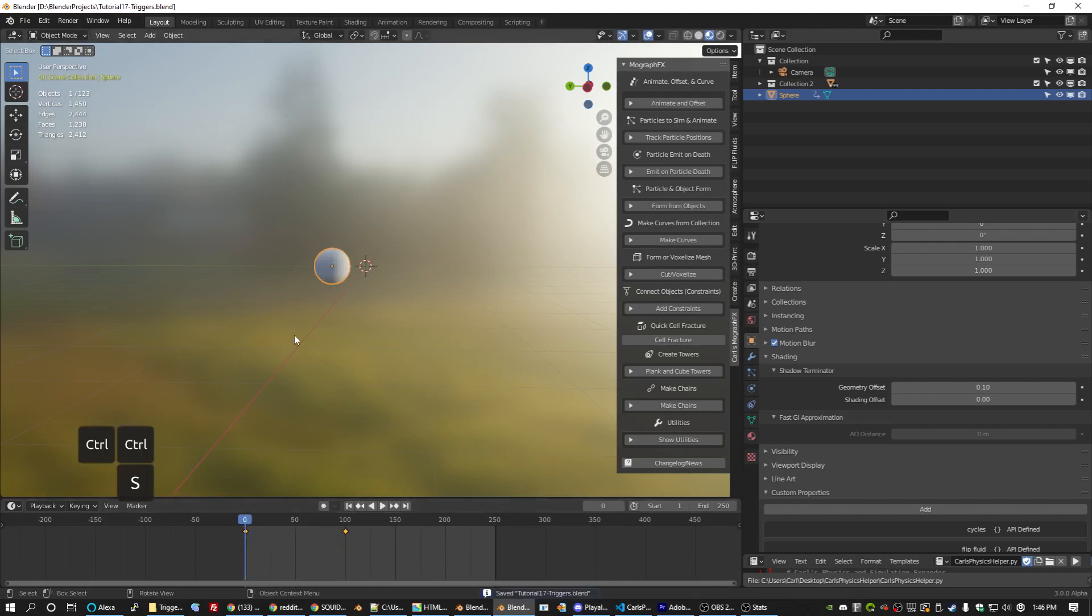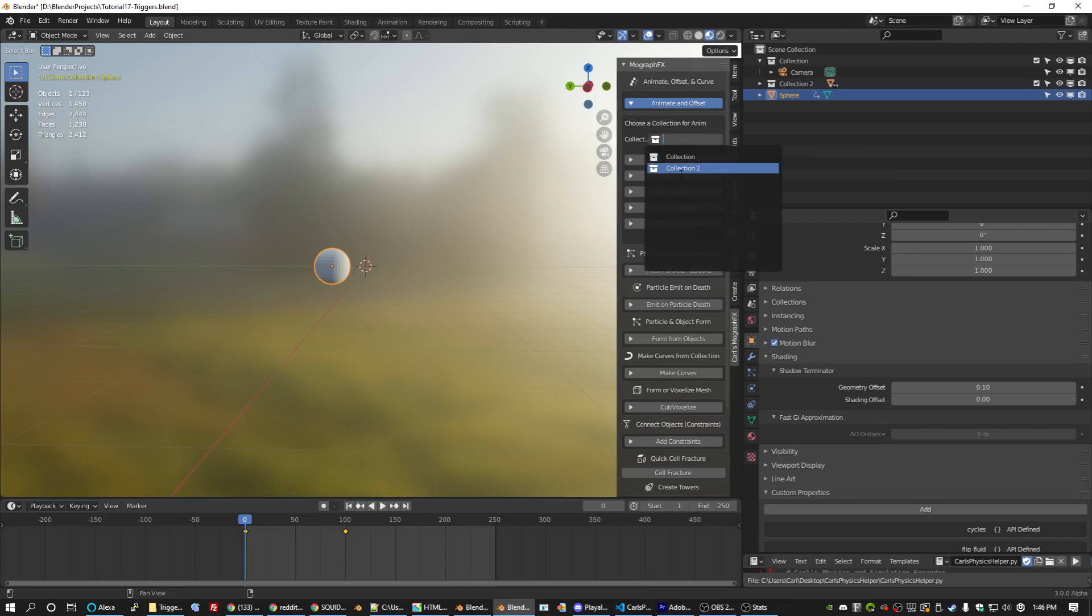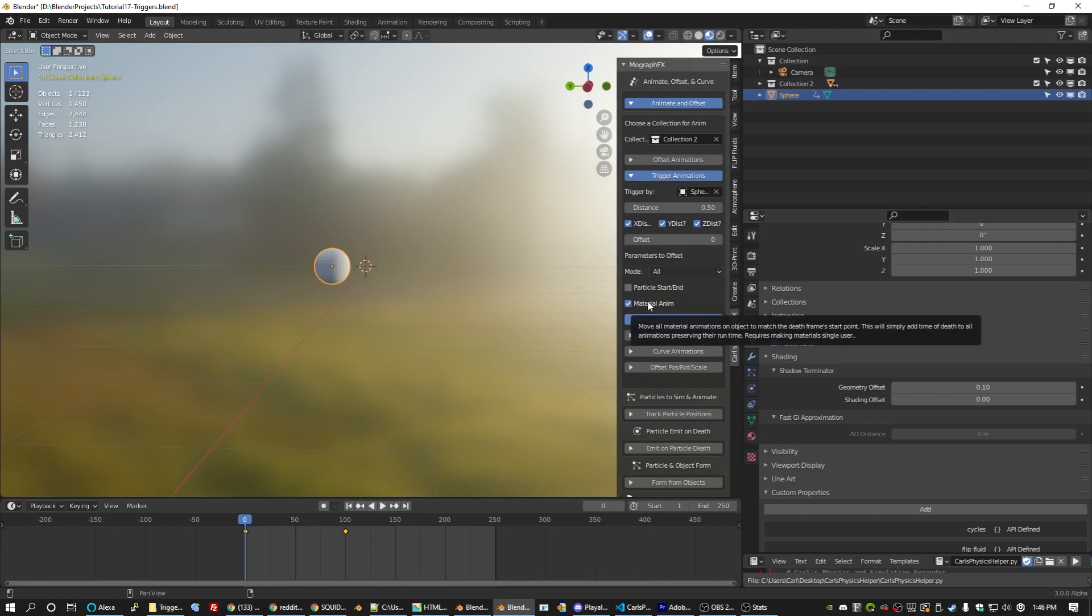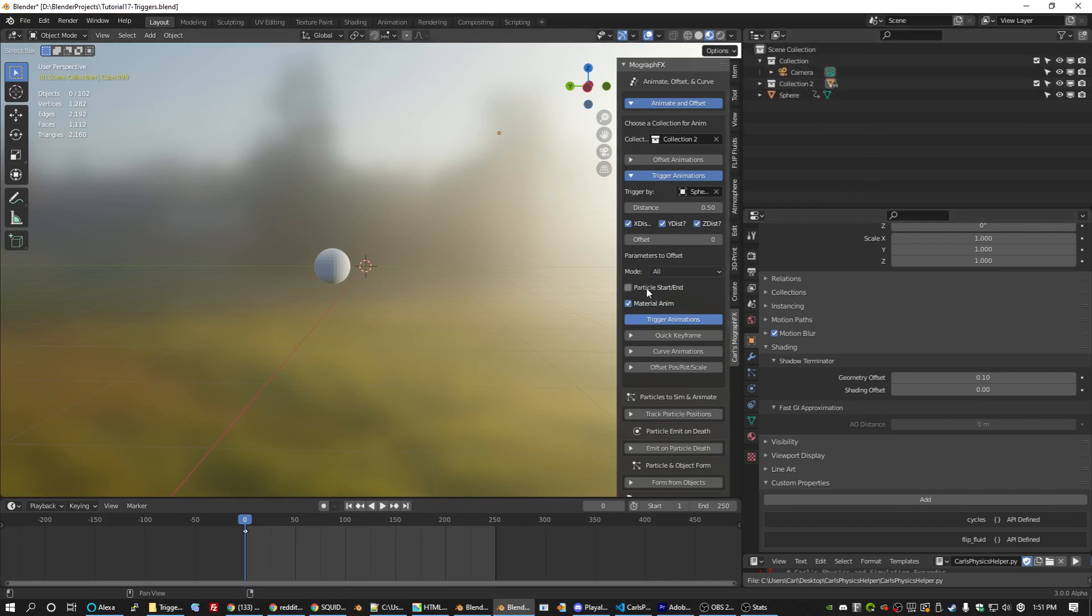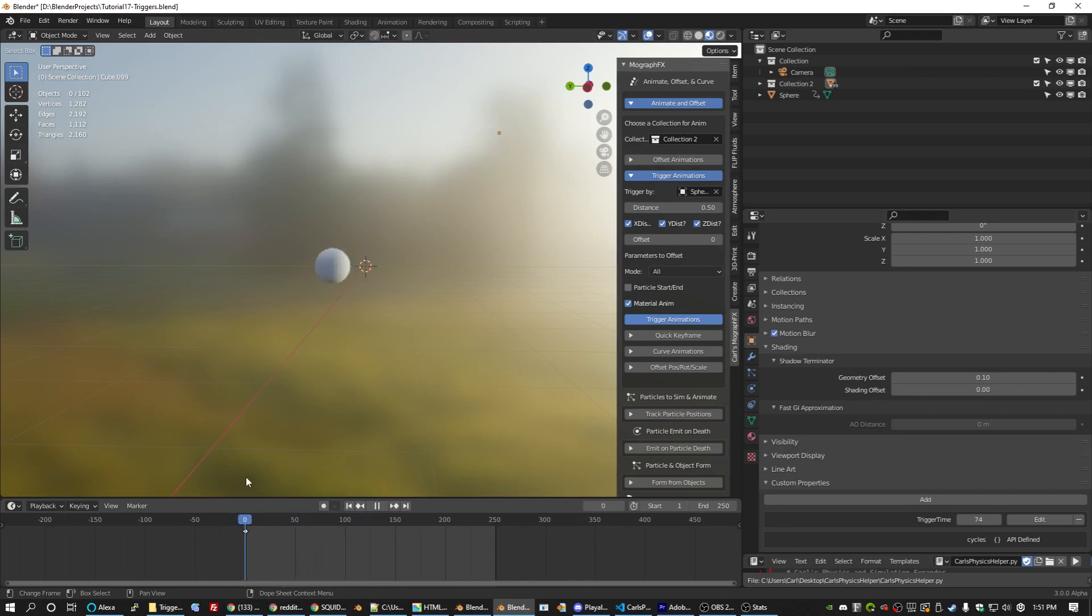We're going to see really quickly how this works. My entire animate and offset section works with collections. So we just pick our collection too. And now that collection is targeted for all of these tools. So we're going to look at trigger animations. We're going to select our sphere. We do want material animation because we have an animated material. So now if I run trigger animations, it's going to look at this entire collection and the position of this object for every frame. And we can see that as the object passes over each of the cubes, they are triggered. Their material and scale animations are both affected.